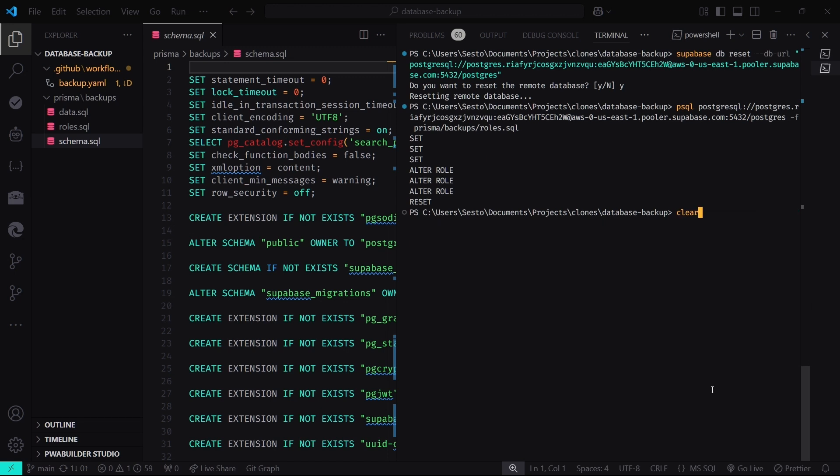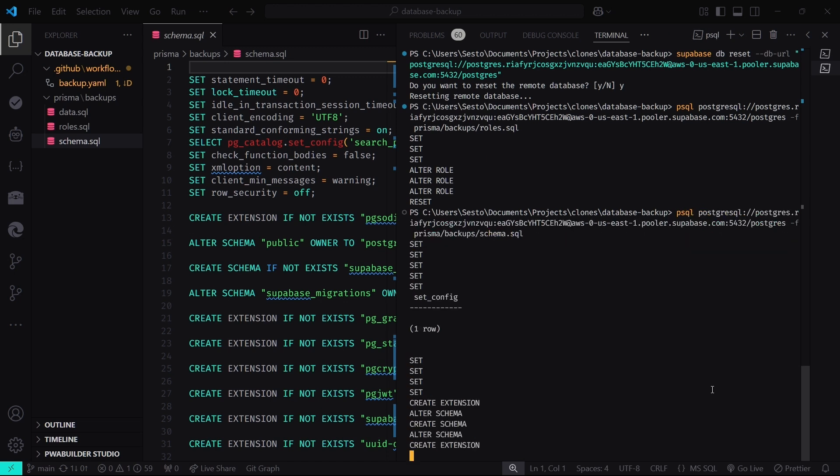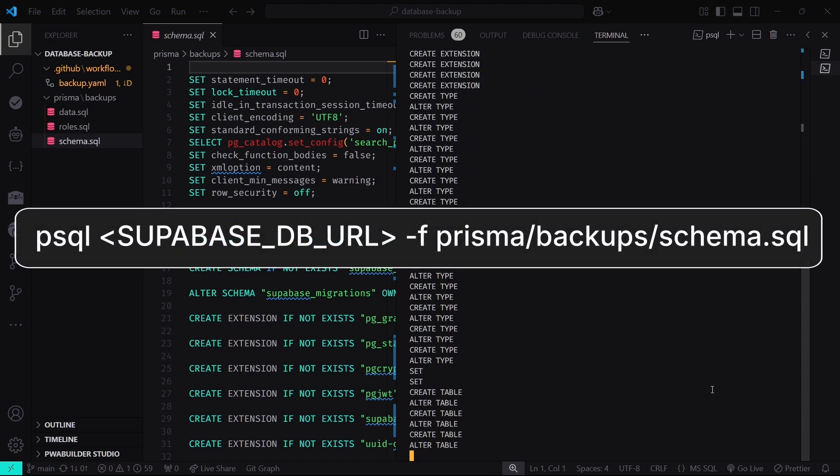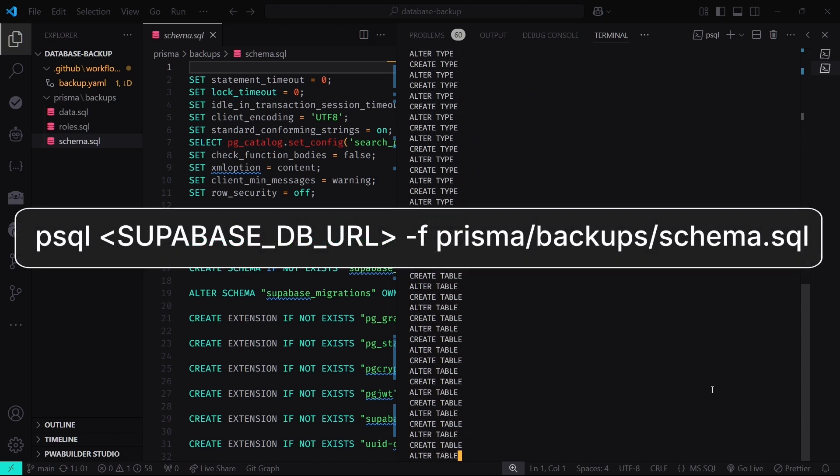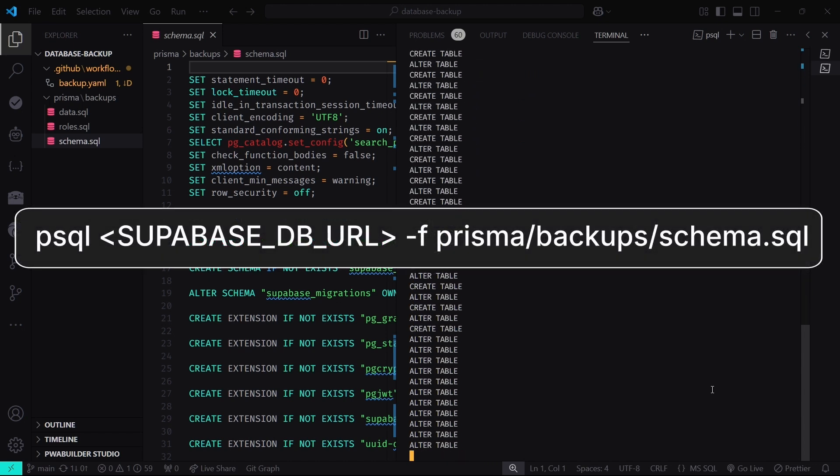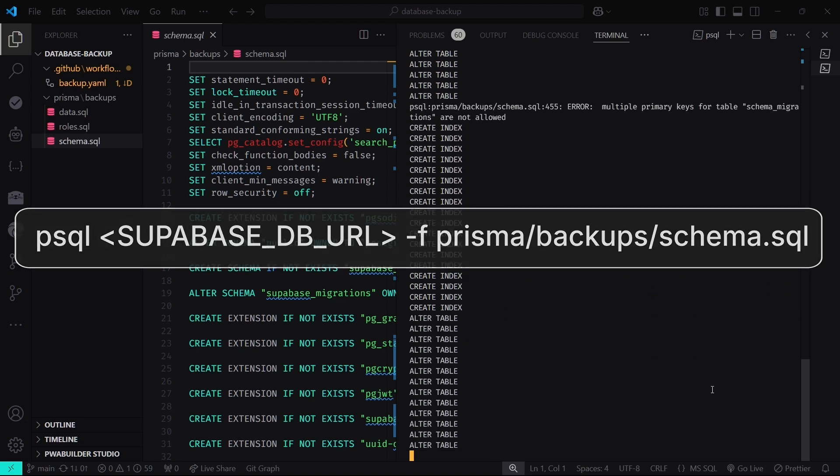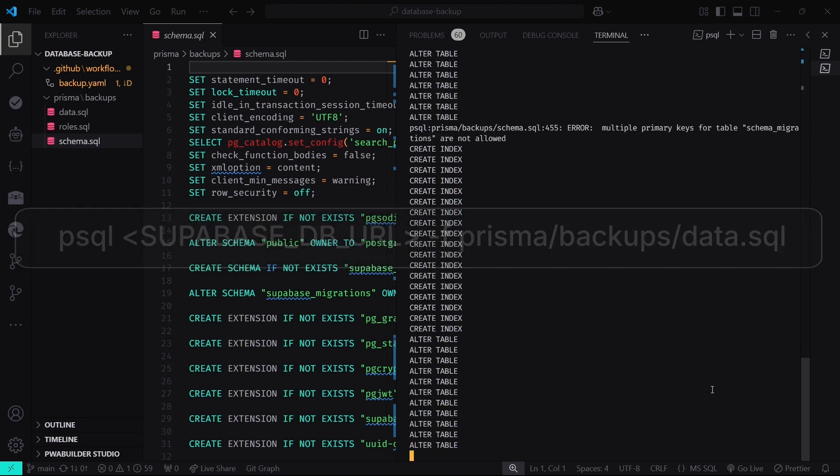Next, we'll restore the database structure. This brings back all your tables, indexes, and other structural elements. Run this command. Think of this as rebuilding the skeleton of your database. There's no data yet, but the structure is back in place.